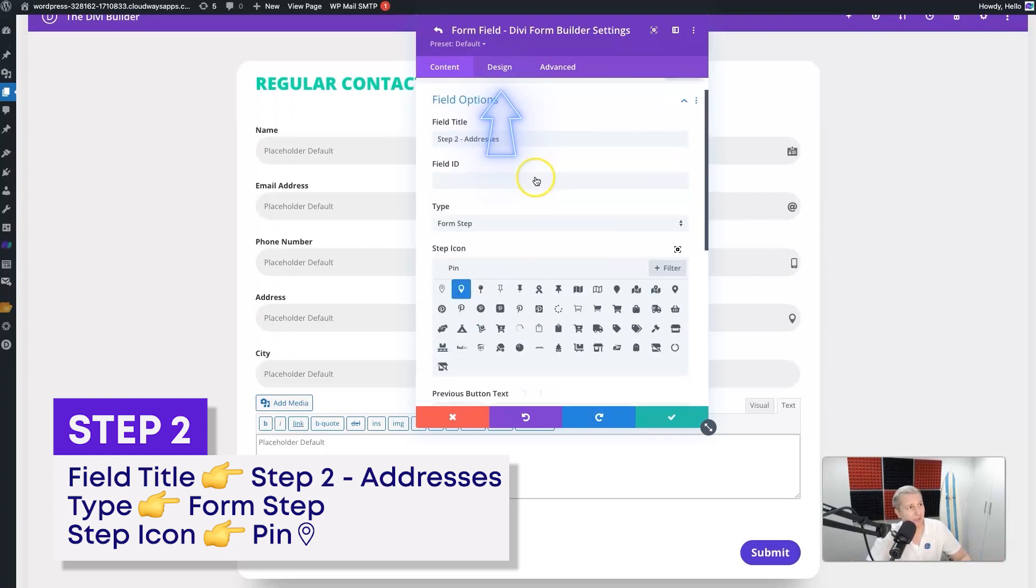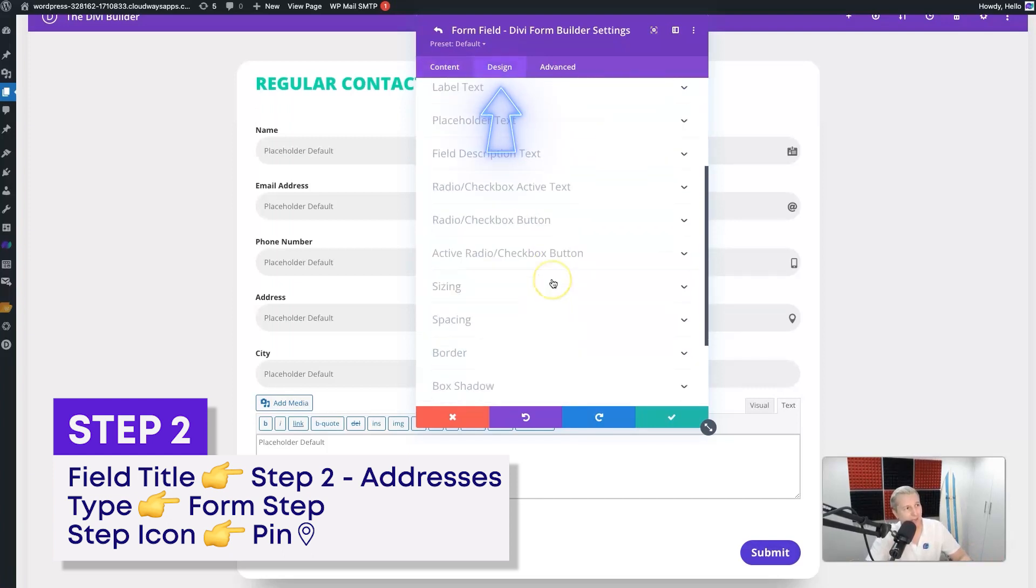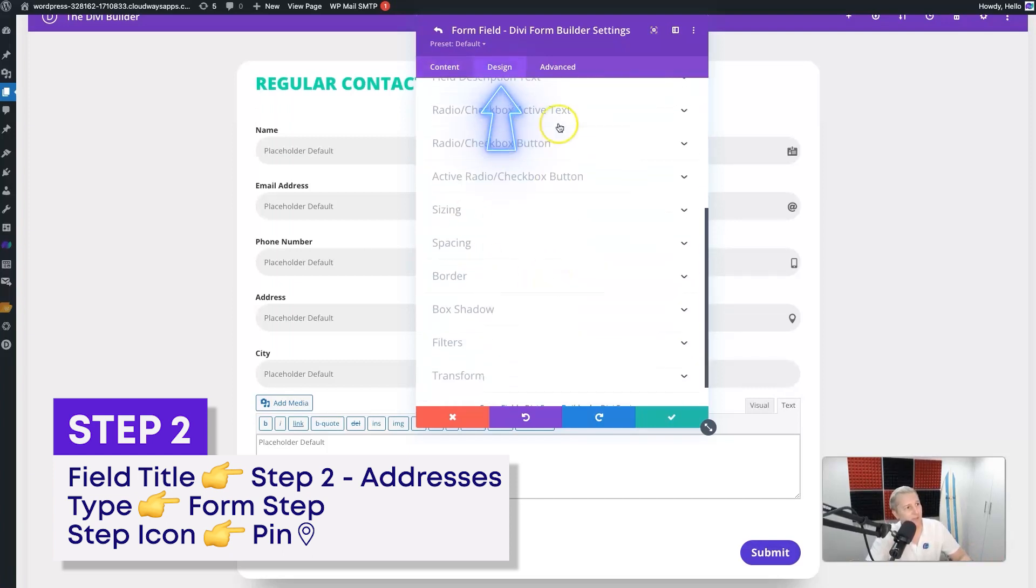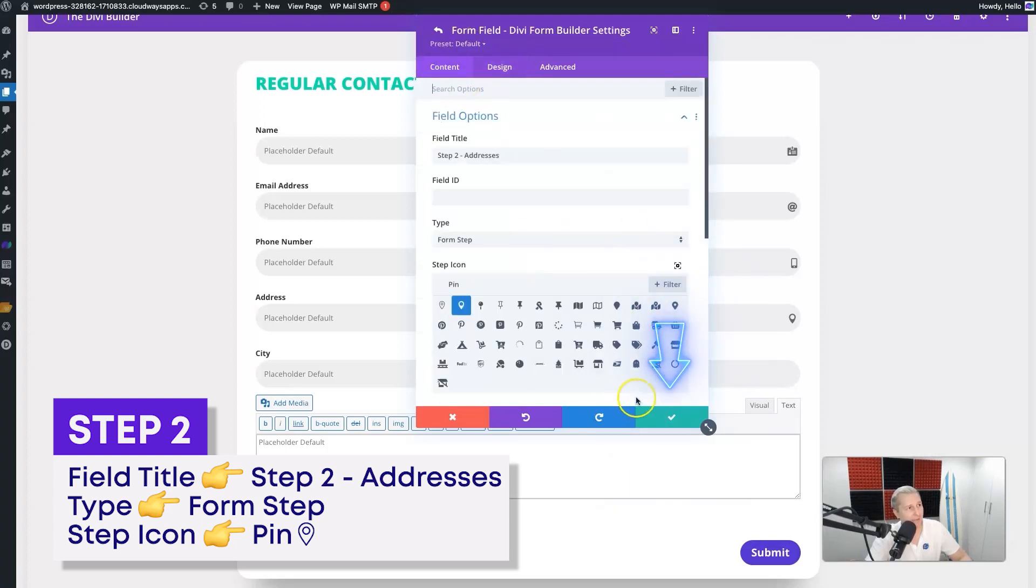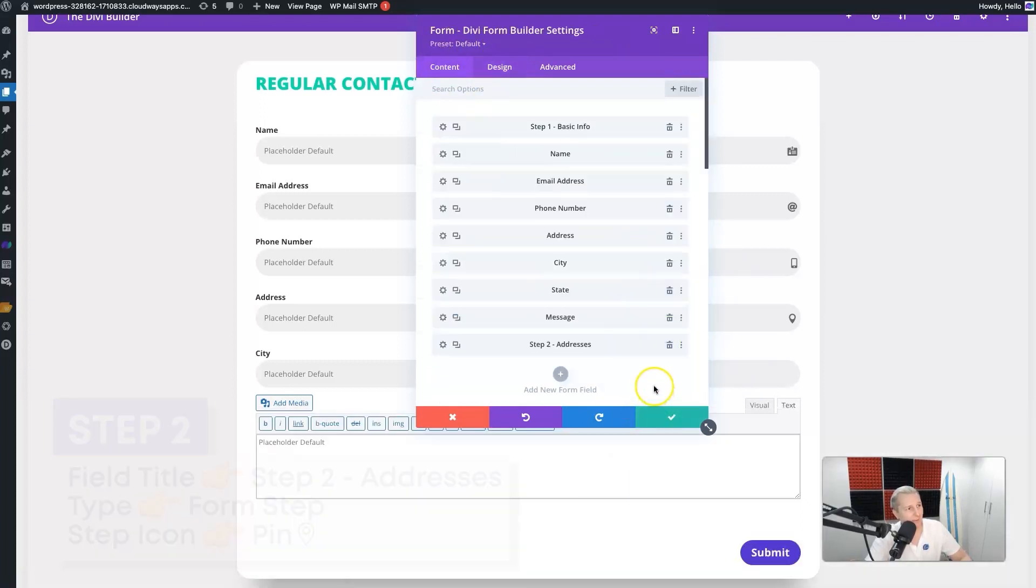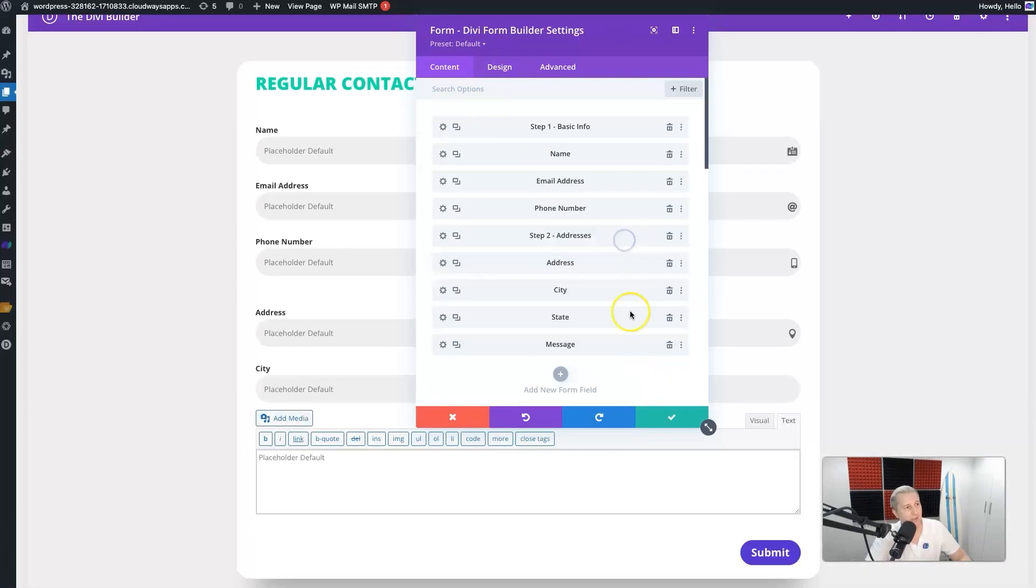On the Design tab you can control things like the icon styling and stuff like that. We're not going to worry about that too much right now. I'll just save that one, and then Step Two will go right above my address here. Lastly, we'll have a message step.